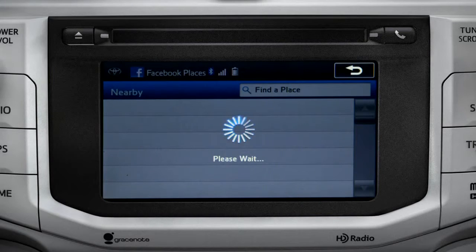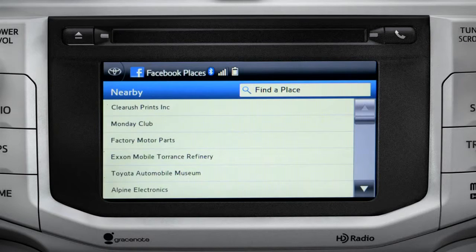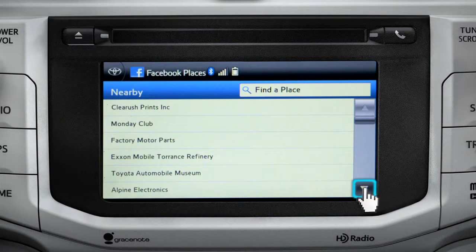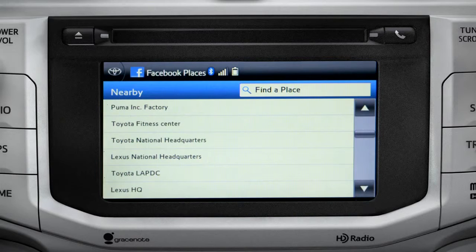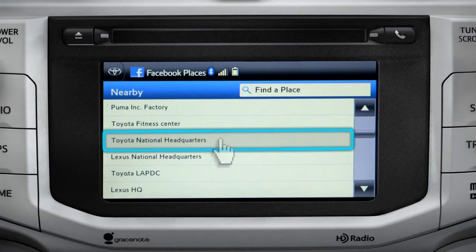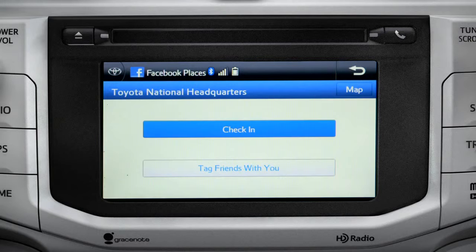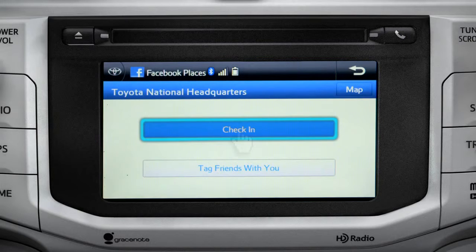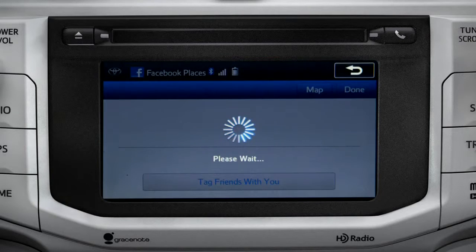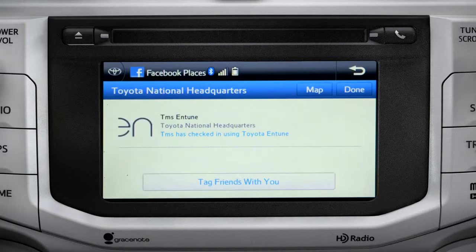The app will pull up a list of all the nearby places based on your current location. Scroll through the list to find your ultimate destination. Tap it to check in and the system will post your destination on your Facebook page.